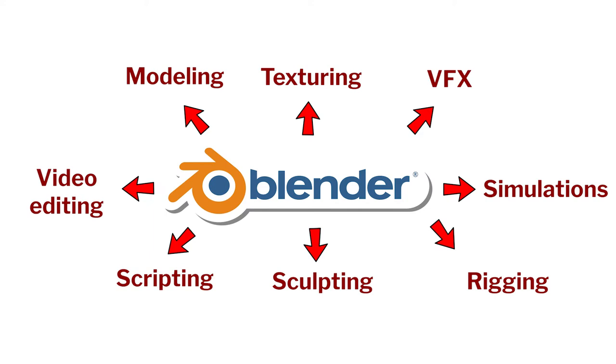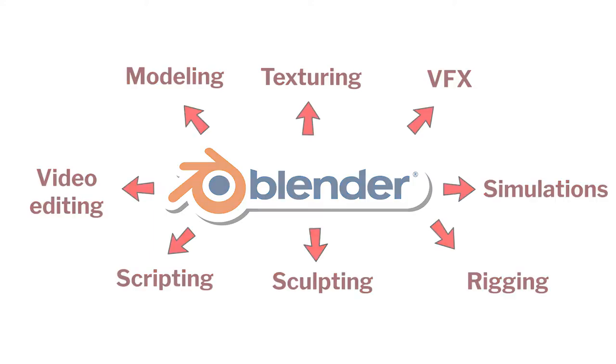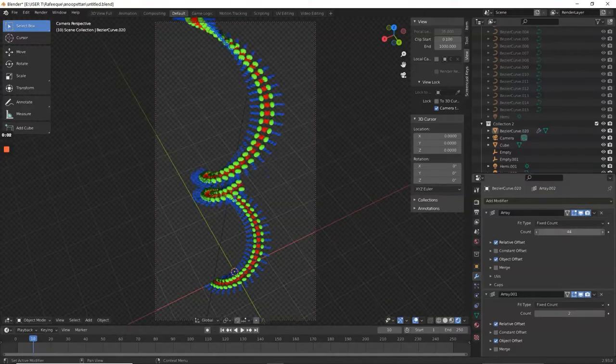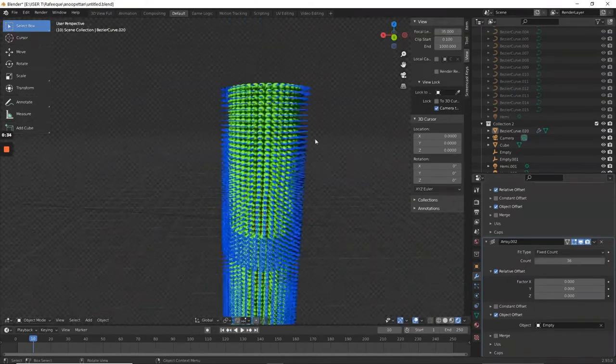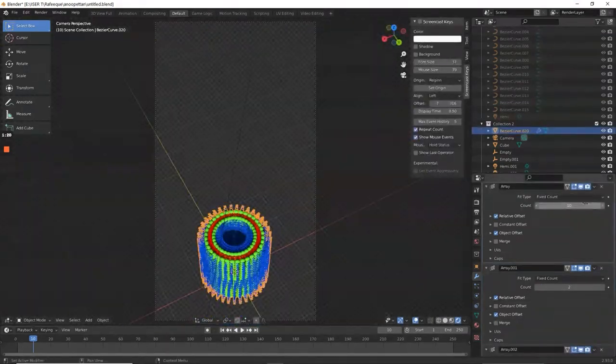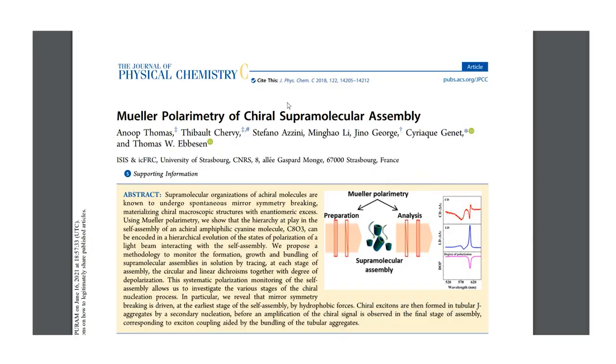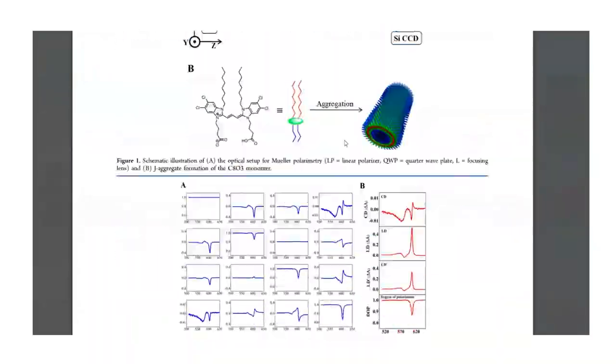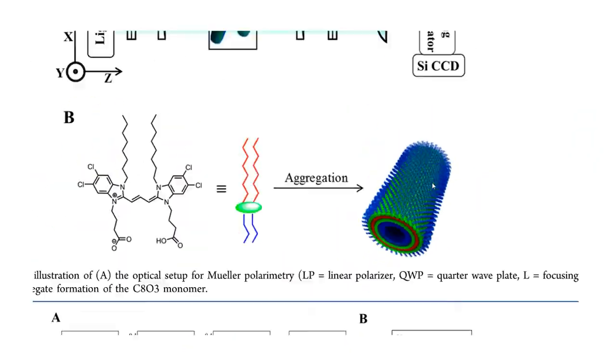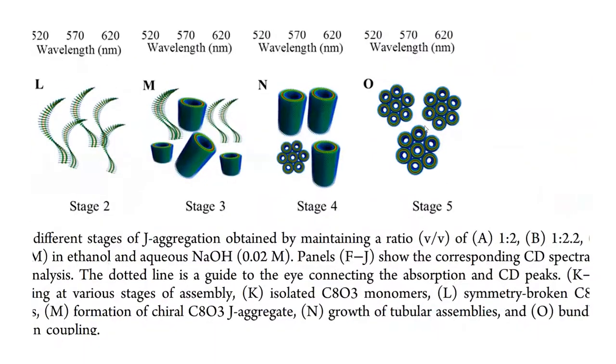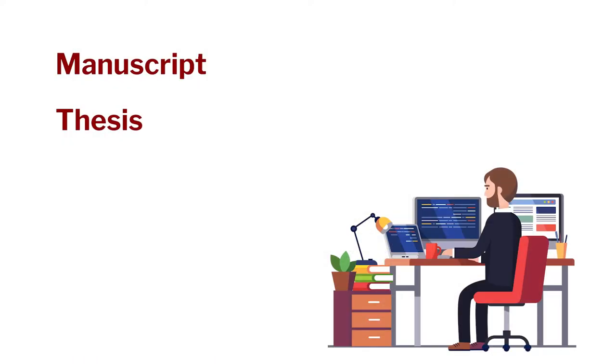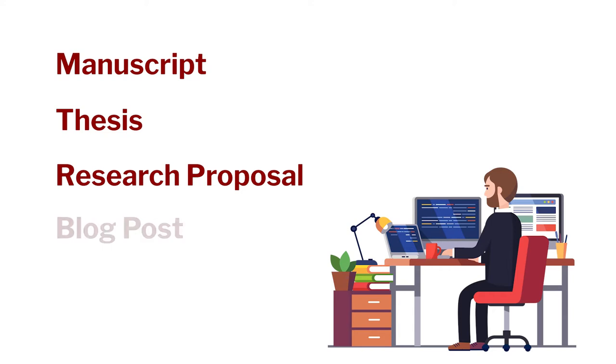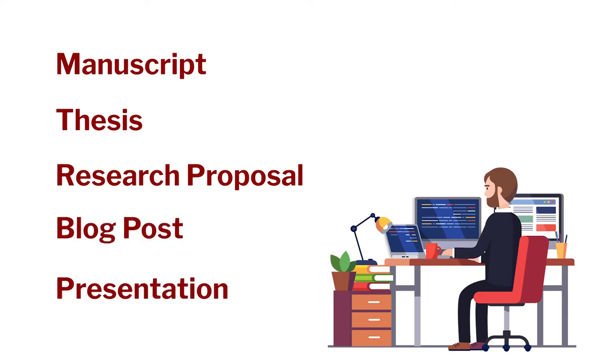As a researcher or a science communicator, you may not want to learn all these features, but learning the basics of Blender itself will allow you to make 3D illustrations for your manuscript, thesis, research proposal, blog post, presentations, etc.